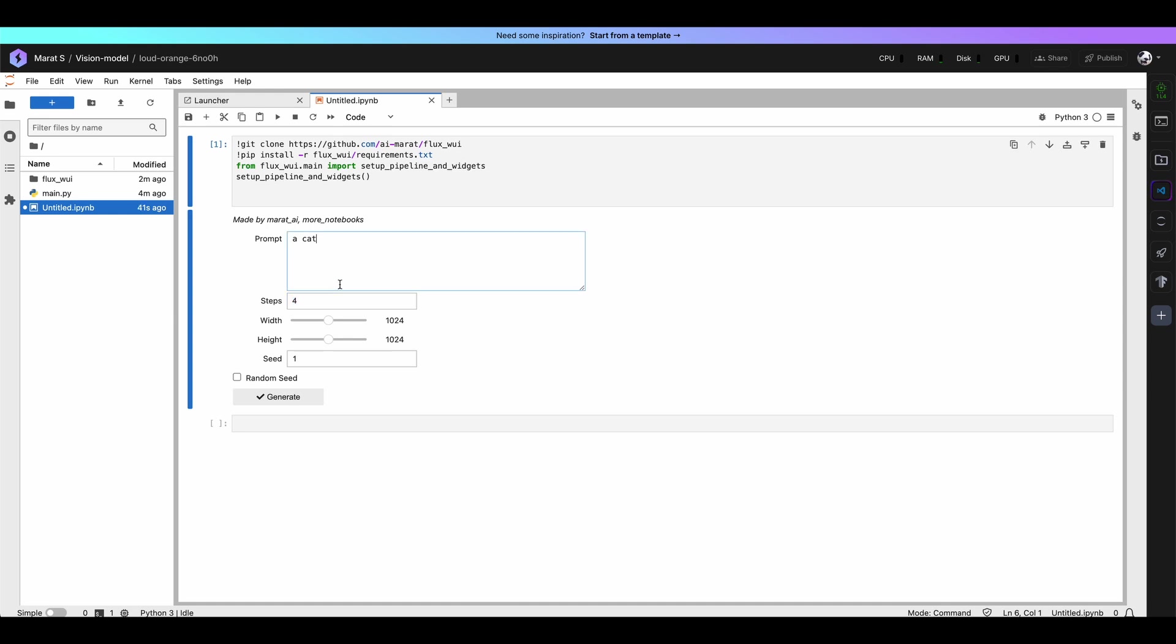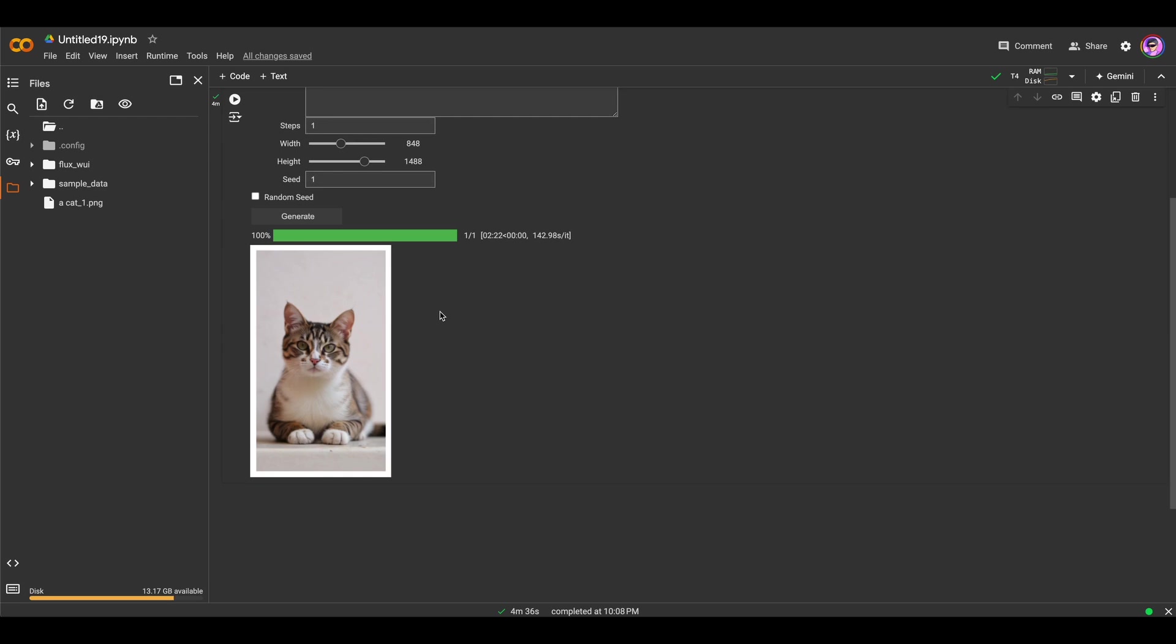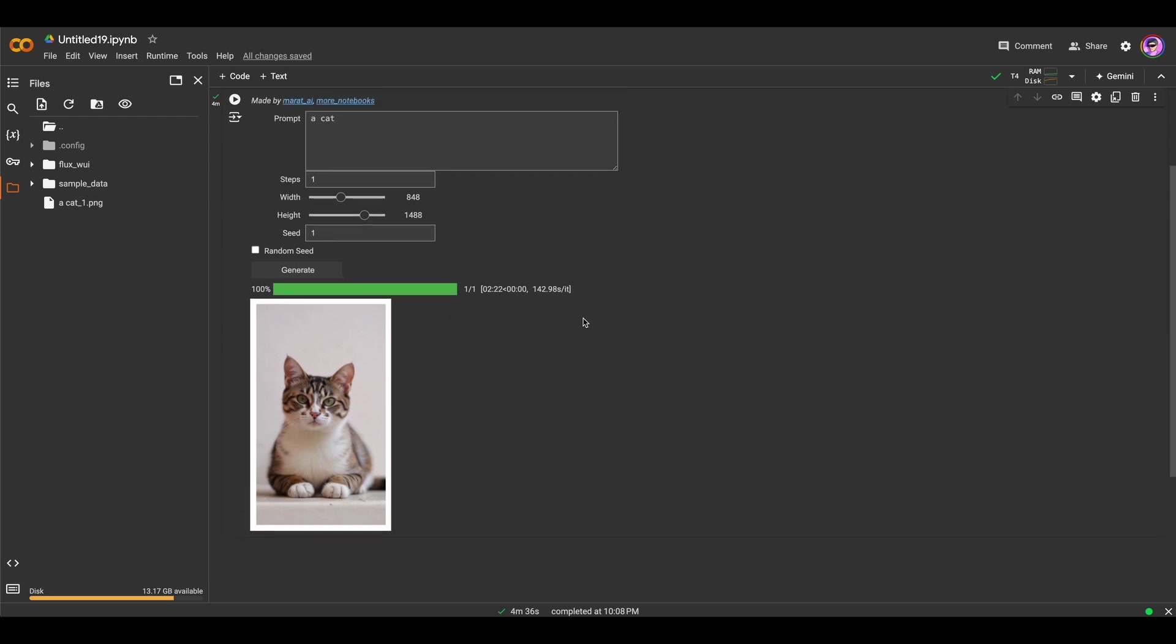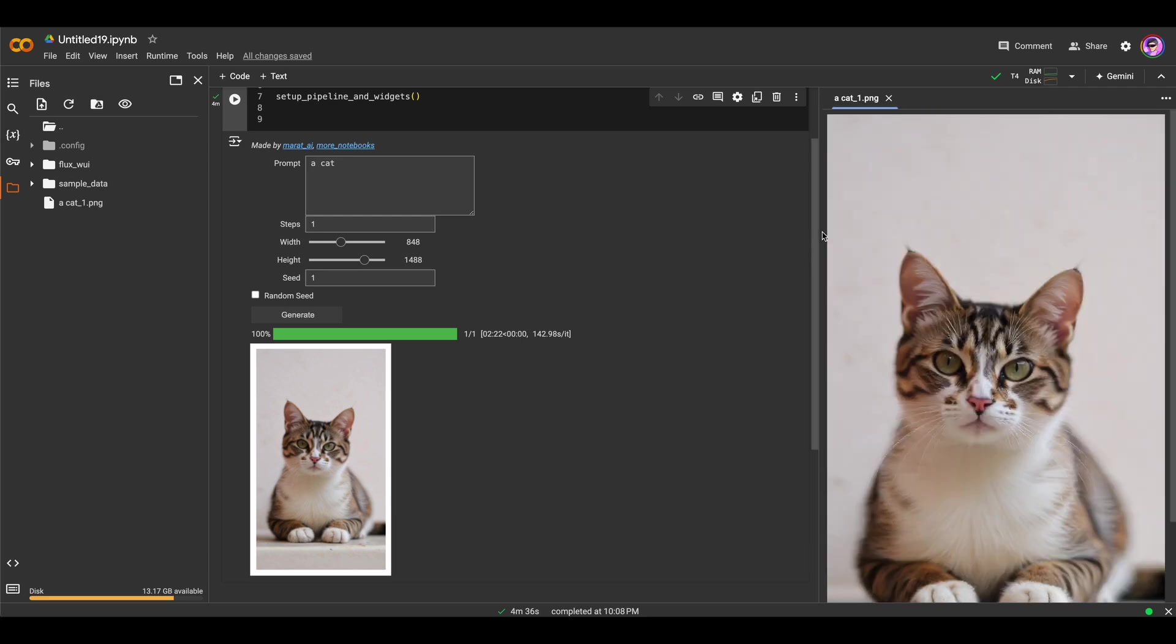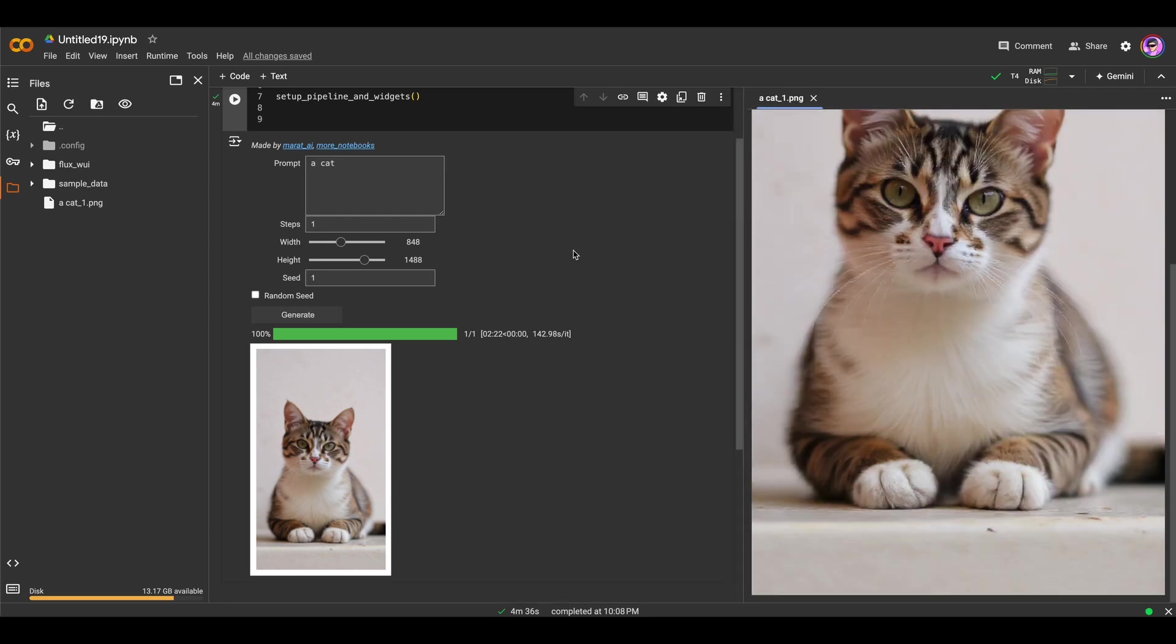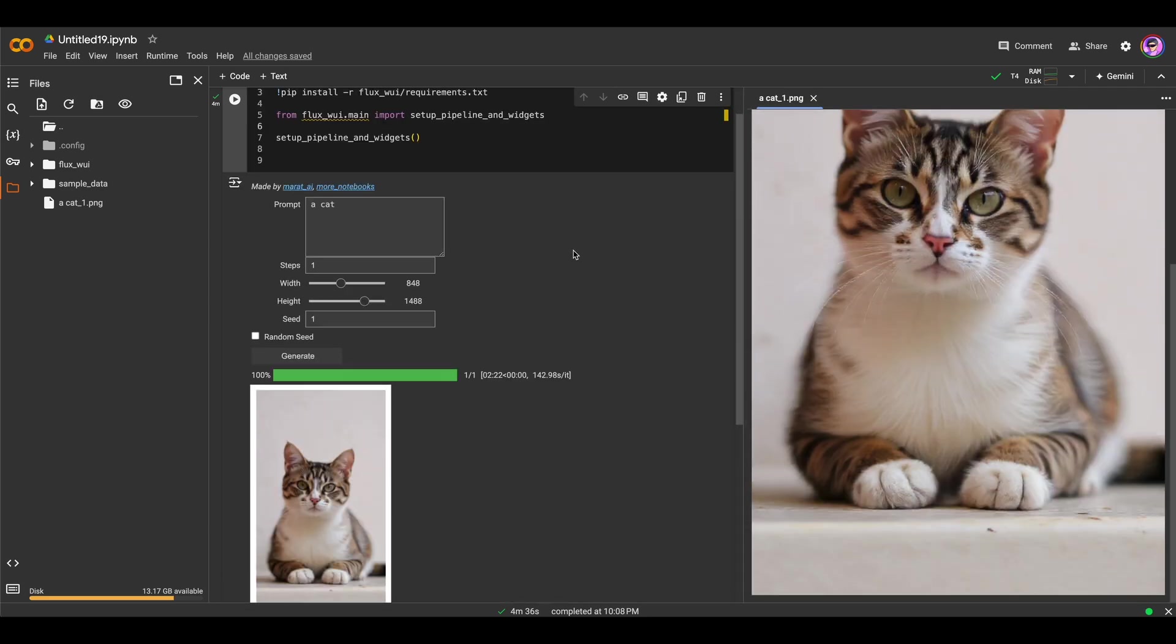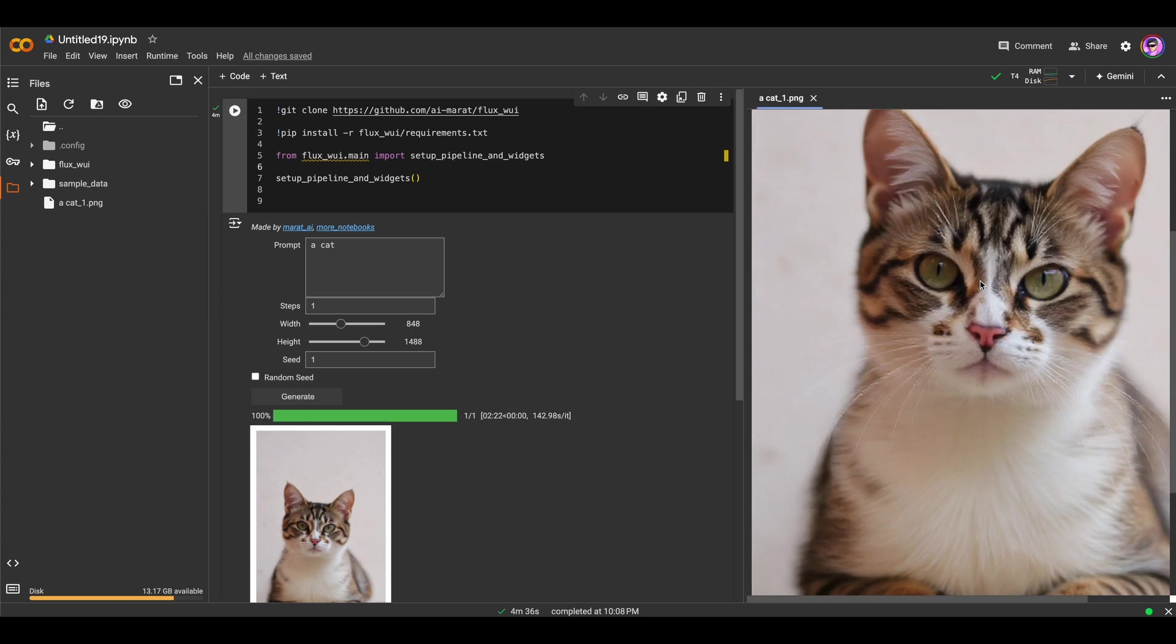Here we can choose even 4 steps and just press Generate button. Here we go. We've got our results and it looks not so bad. It takes about 2 minutes to generate an image. Here you can see an image in full resolution. It has only one step. It already looks really, really nice.